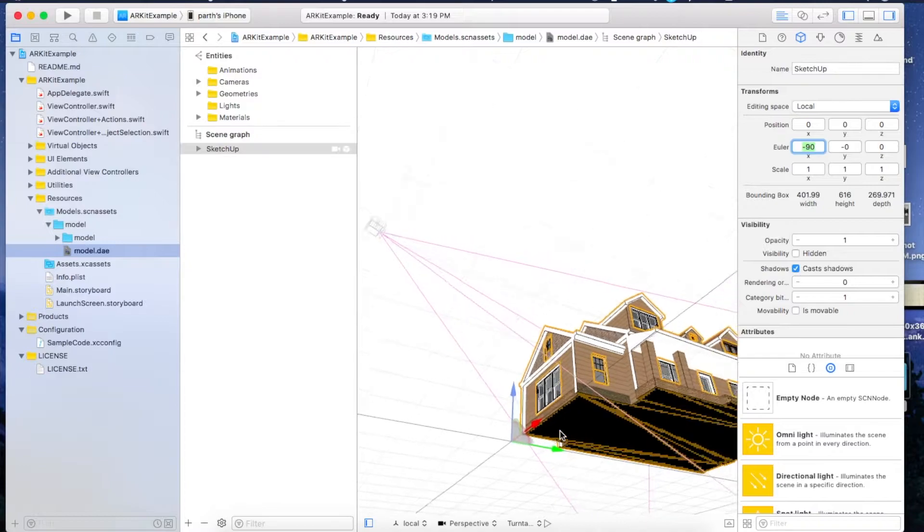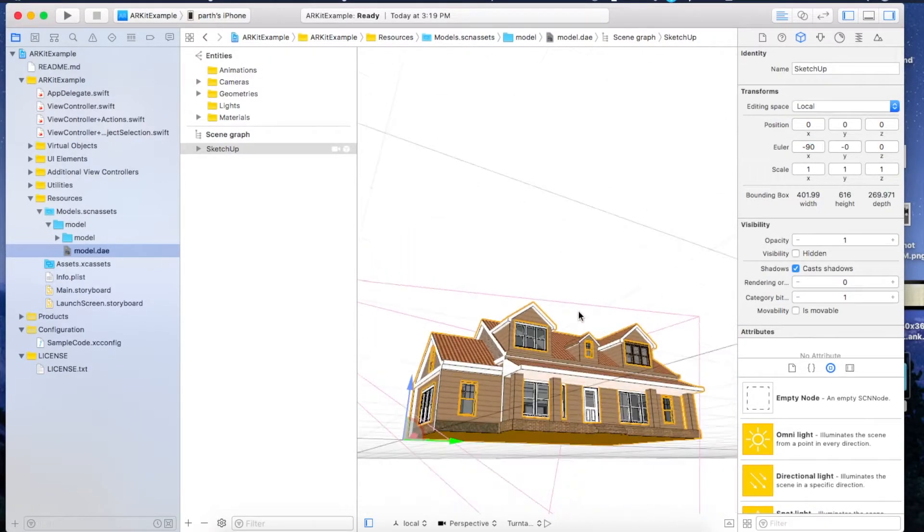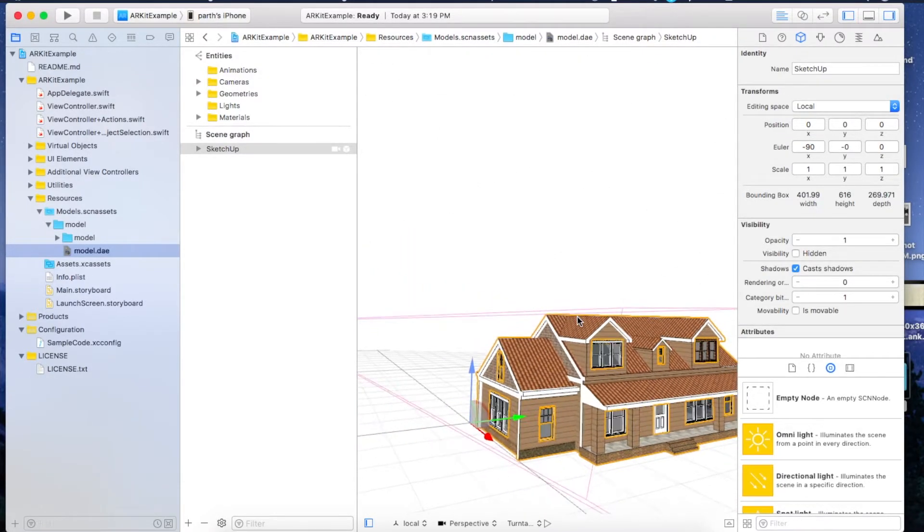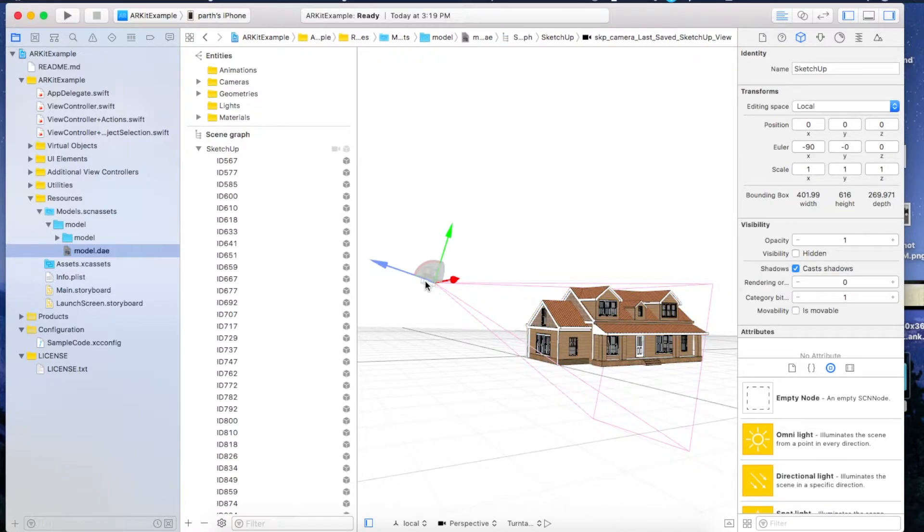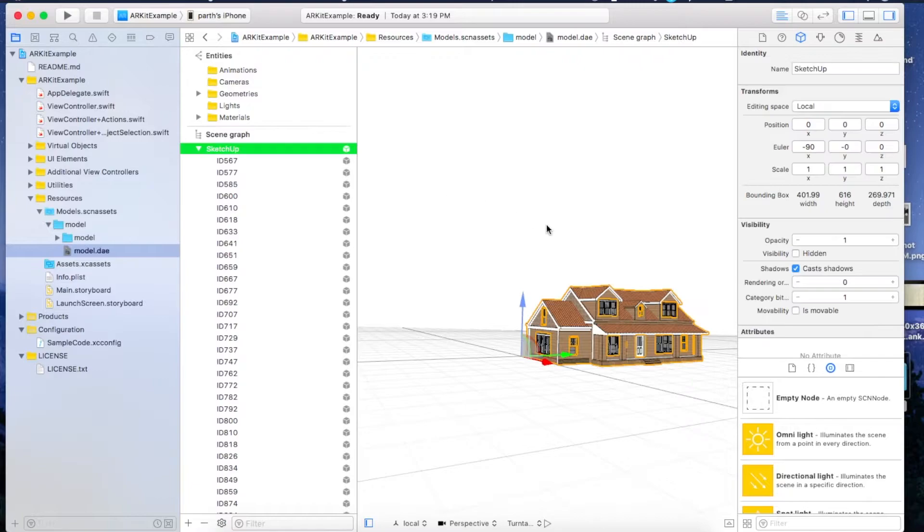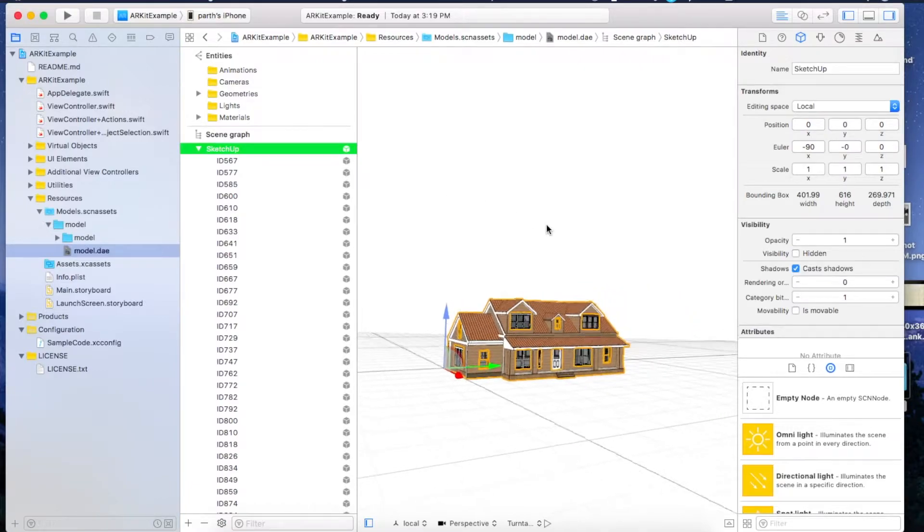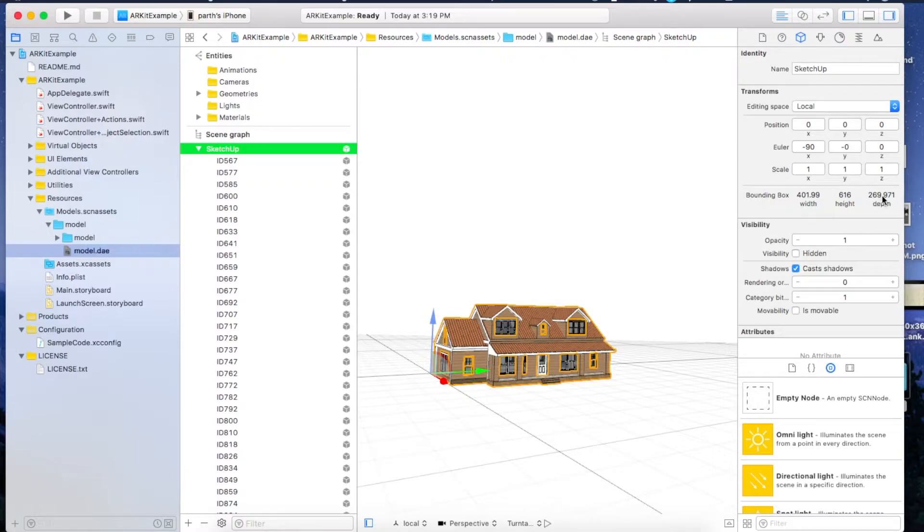Now just delete this camera thing. Click on it and press Delete, we don't need it. The house is too big - it's 401 meters width, 616 meters height, and 269 meters depth. So just scale it down to 0.001, 0.001, 0.001. Now we have the perfect version of our house.